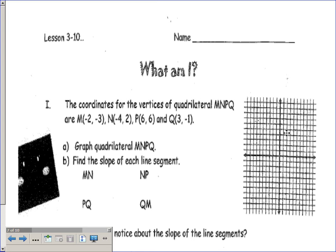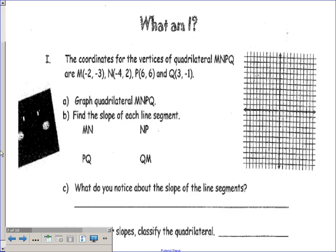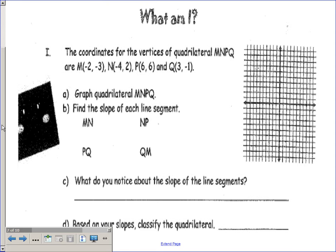The first task here with M, N, P, Q — I had you graph it and find the slopes of all of its segments. We should have found that segment NP and segment QM were parallel. But the other two sides, MN and PQ, were not parallel. Therefore, this particular figure only had one pair of parallel sides, so that made it a trapezoid.